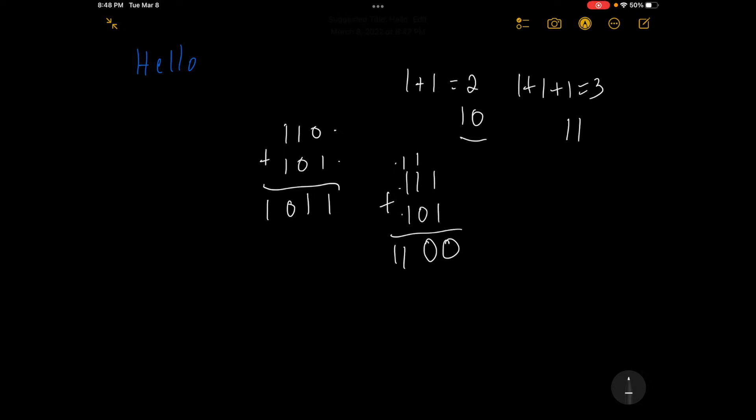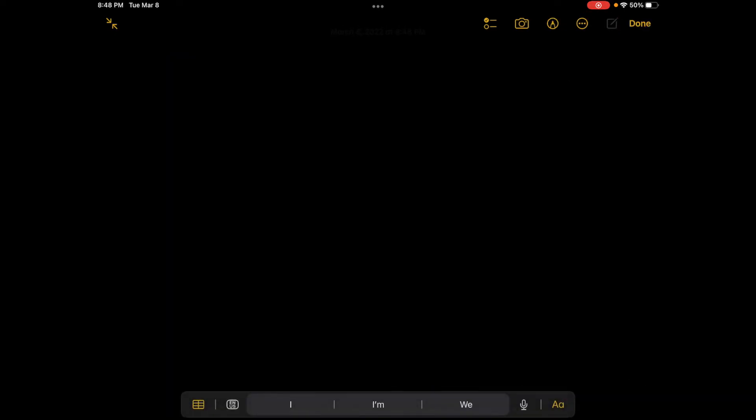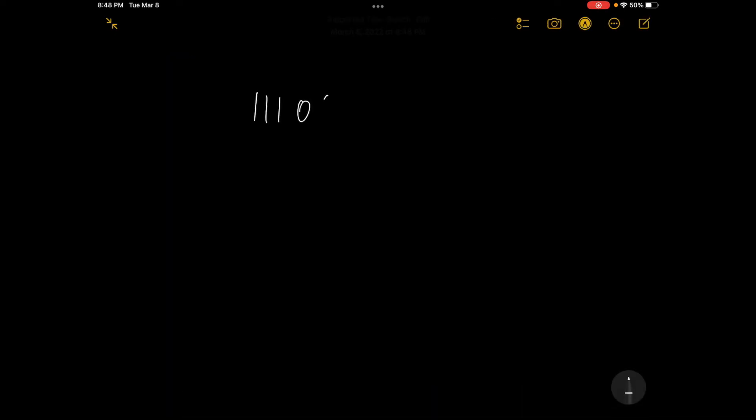Now let's look at a slightly more complex example, something a bit longer. Let's say we have 1, 1, 1, 0, 0, and we have 0, 1, 1, 0, 1.